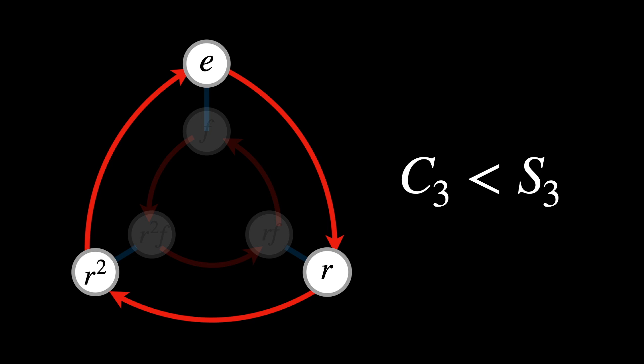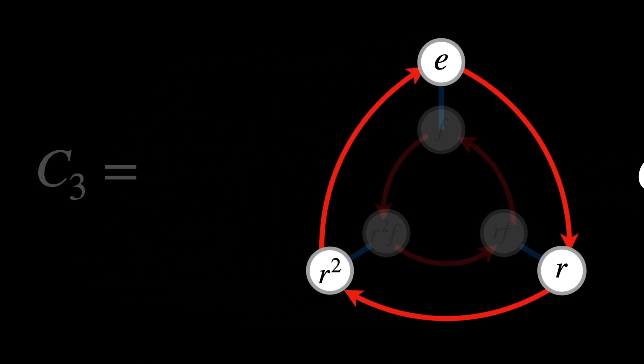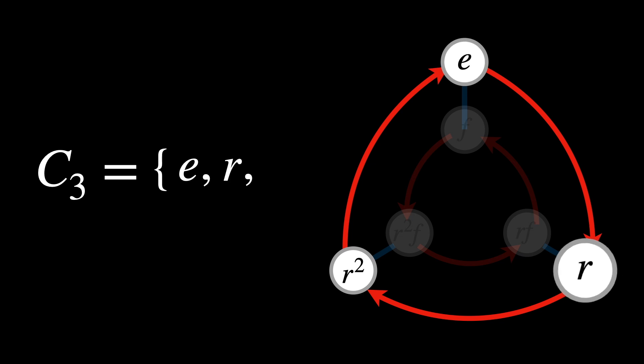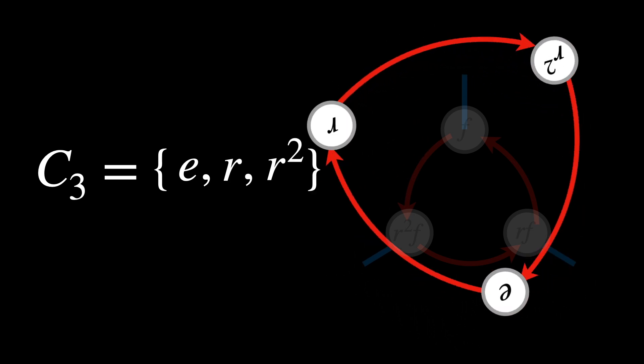Written mathematically, C3 is composed of E, R and R squared, but it is technically only the action of rotation.